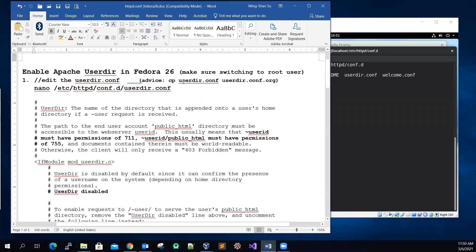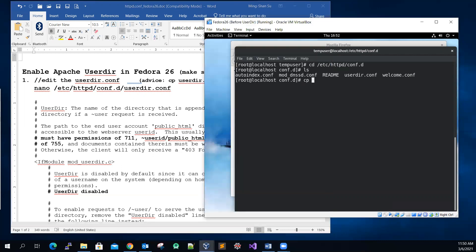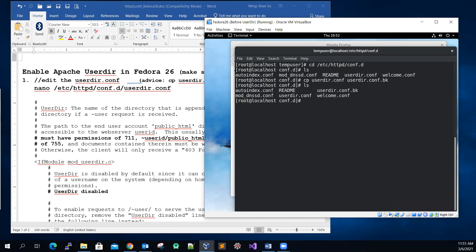If you are new to editing these configuration files, you may want to make a backup copy first. So let's run: cp userdir.conf userdir.conf.bak — or .org for original, it's up to you. Double-check that the backup file is there. That way, if something doesn't go as expected, you can restore the original settings.